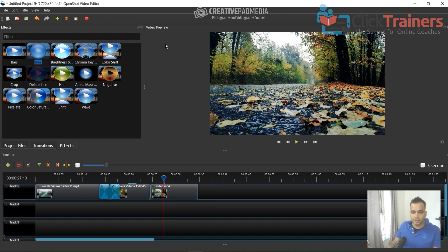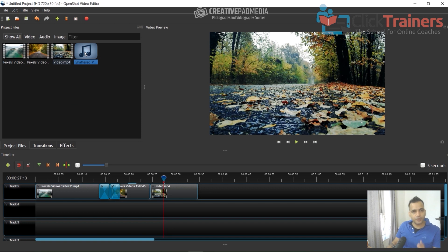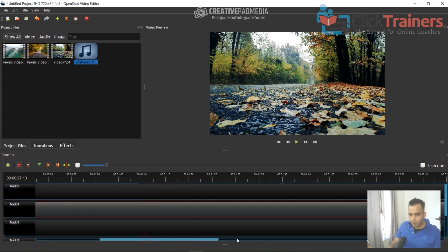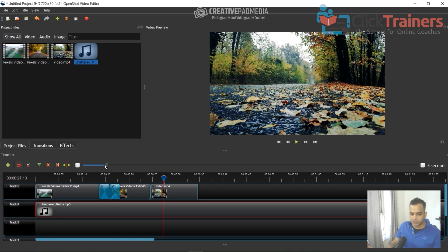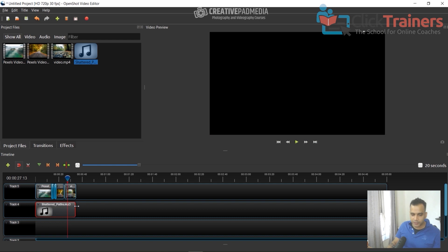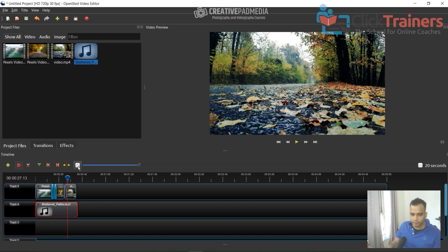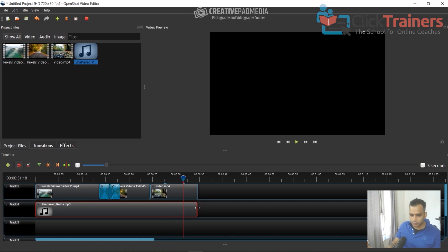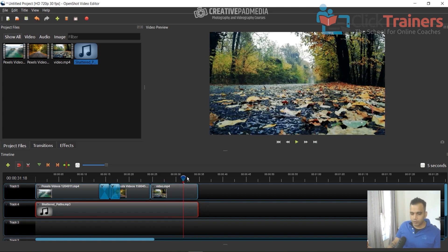Now we want to add the audio file from the YouTube music library — the song 'Shattered Parts.' Drag it onto a separate track. It's too long, so first zoom out of the timeline a bit to make it easier, then drag it to match the length of the videos. That should be good — we've got the song. Let's play this video now.